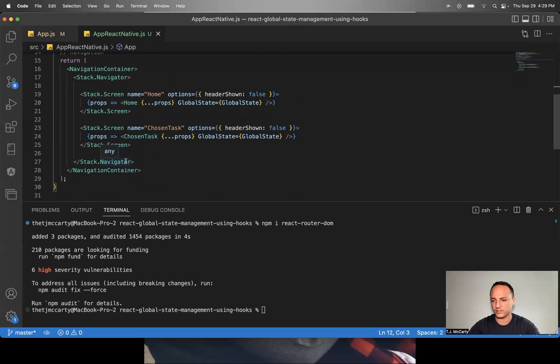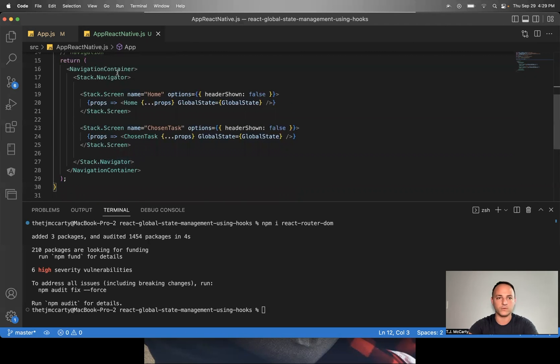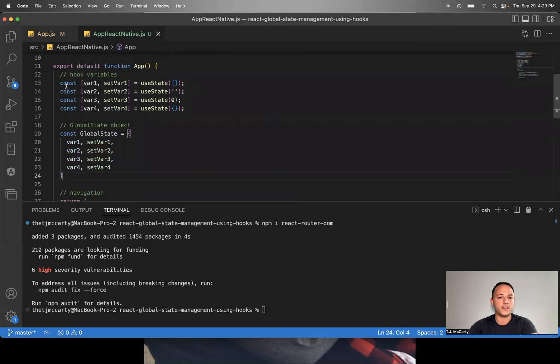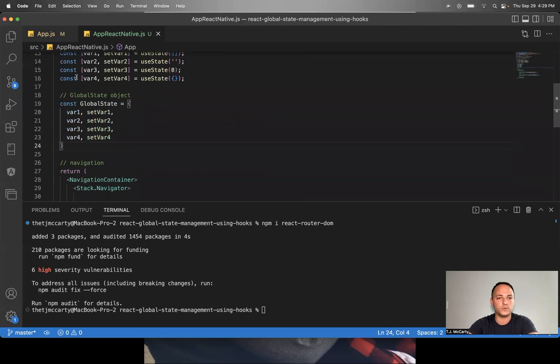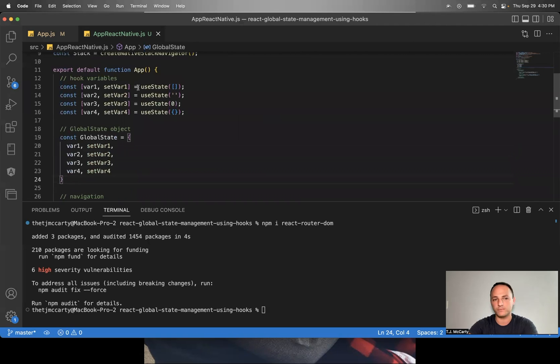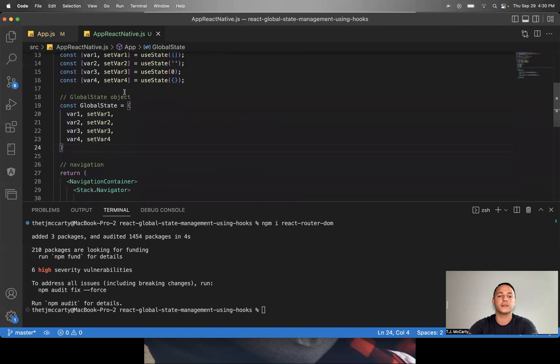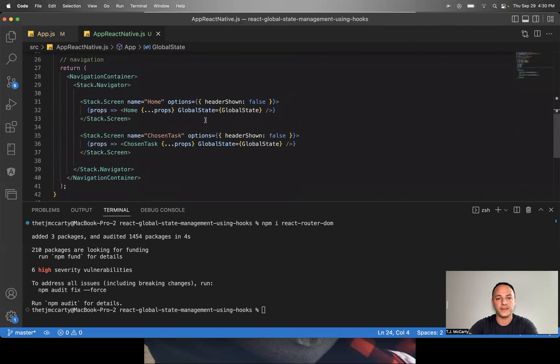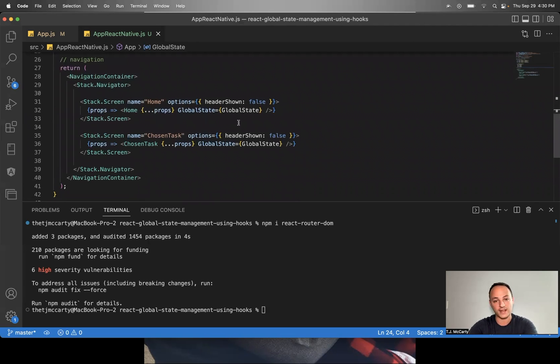There's a chapter titled React Navigation in that video that you can watch, but I'll just show you. So here you could put the same hook values in your navigation screen and then pass down globalState as a prop this way into a React Native app as well.